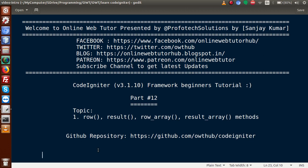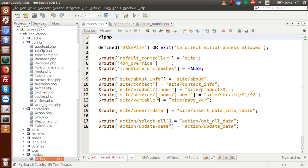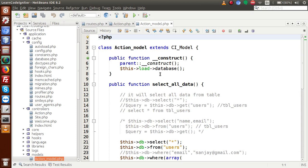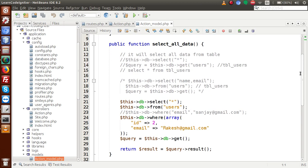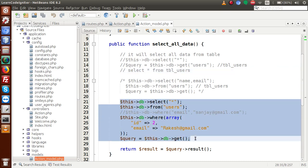In our previous video session, we had learned about select and update data from our controller and the model. If I go back to our model section — something called action_model — these are the things we studied in the last video, where we selected some data or by using a WHERE condition selected specific data.